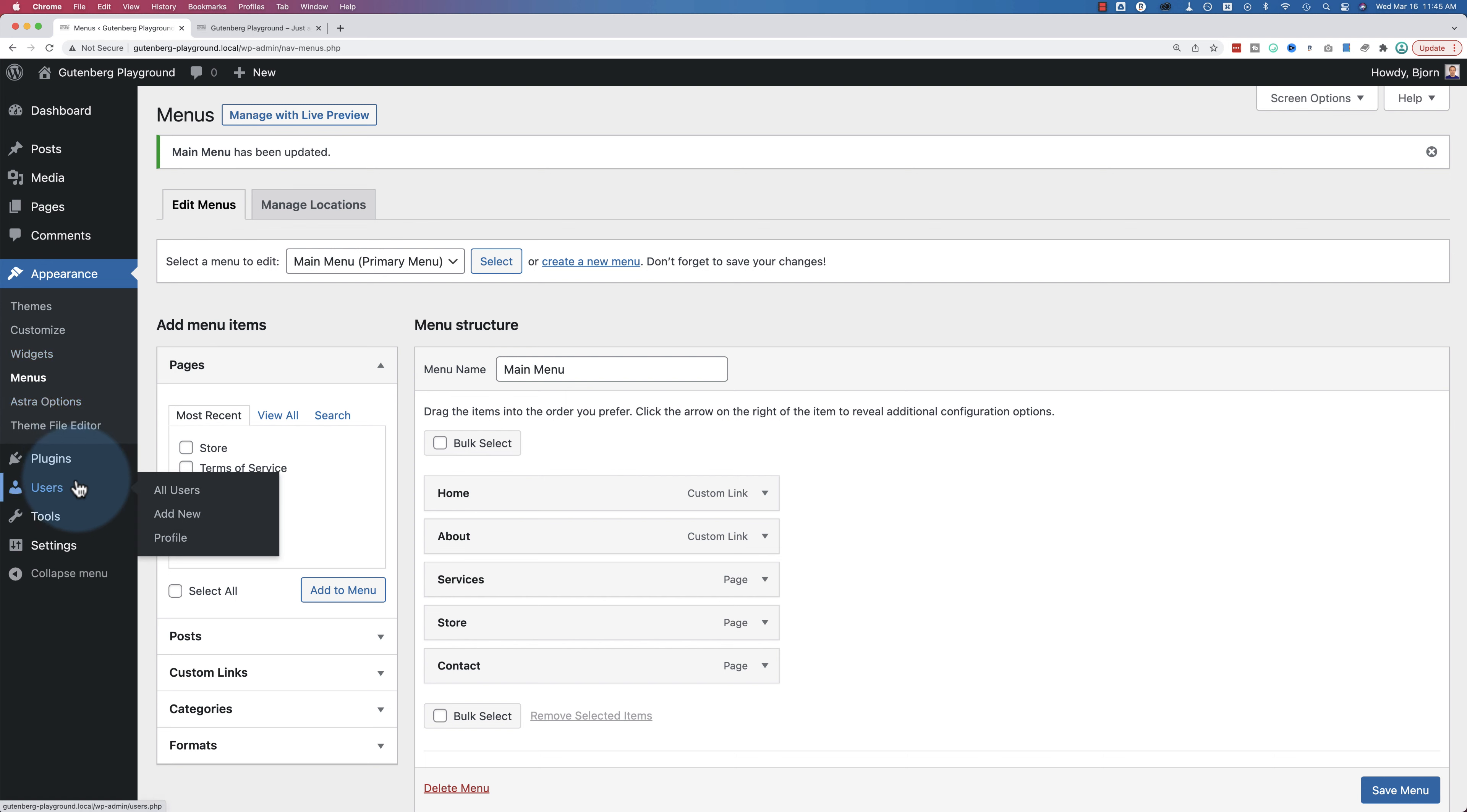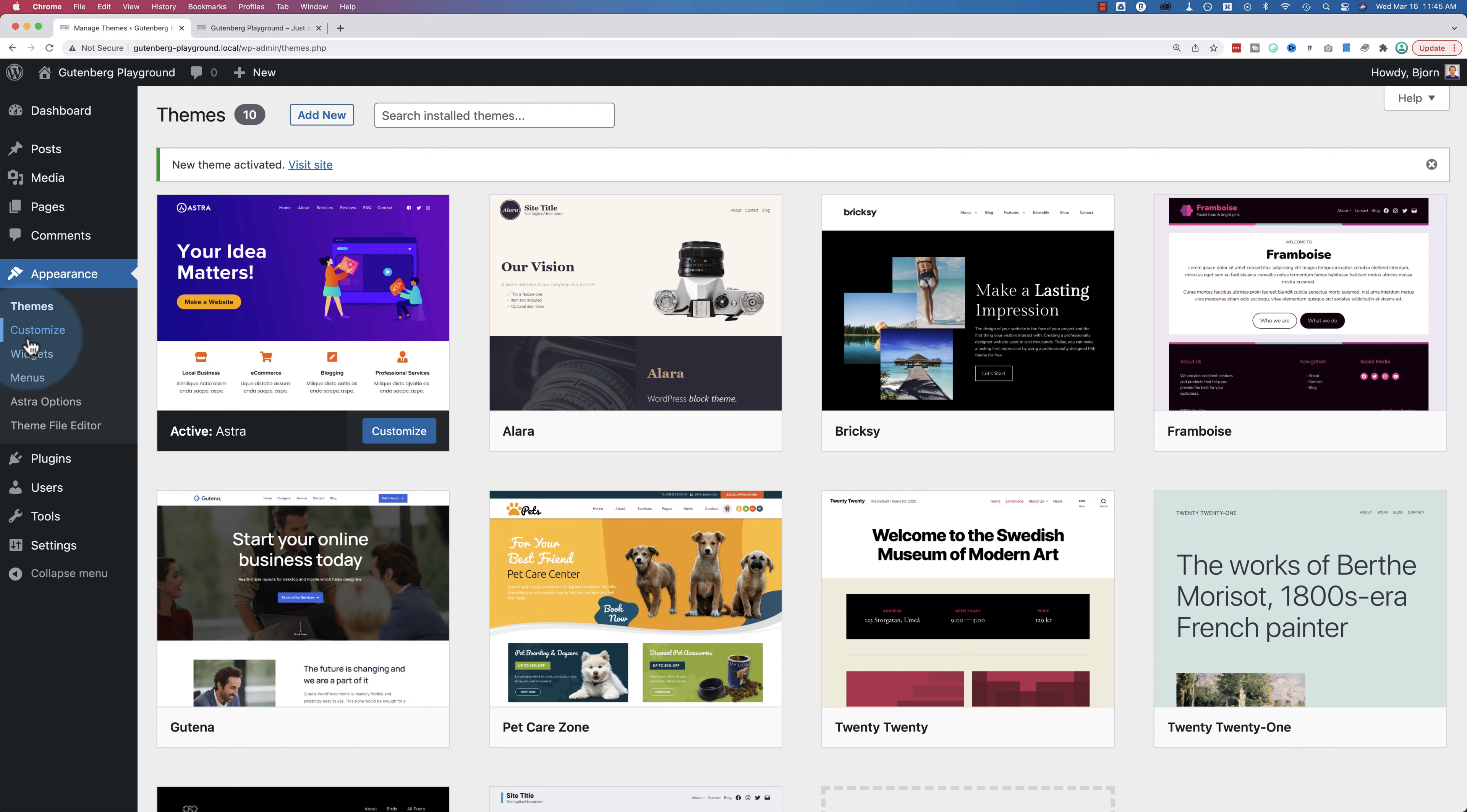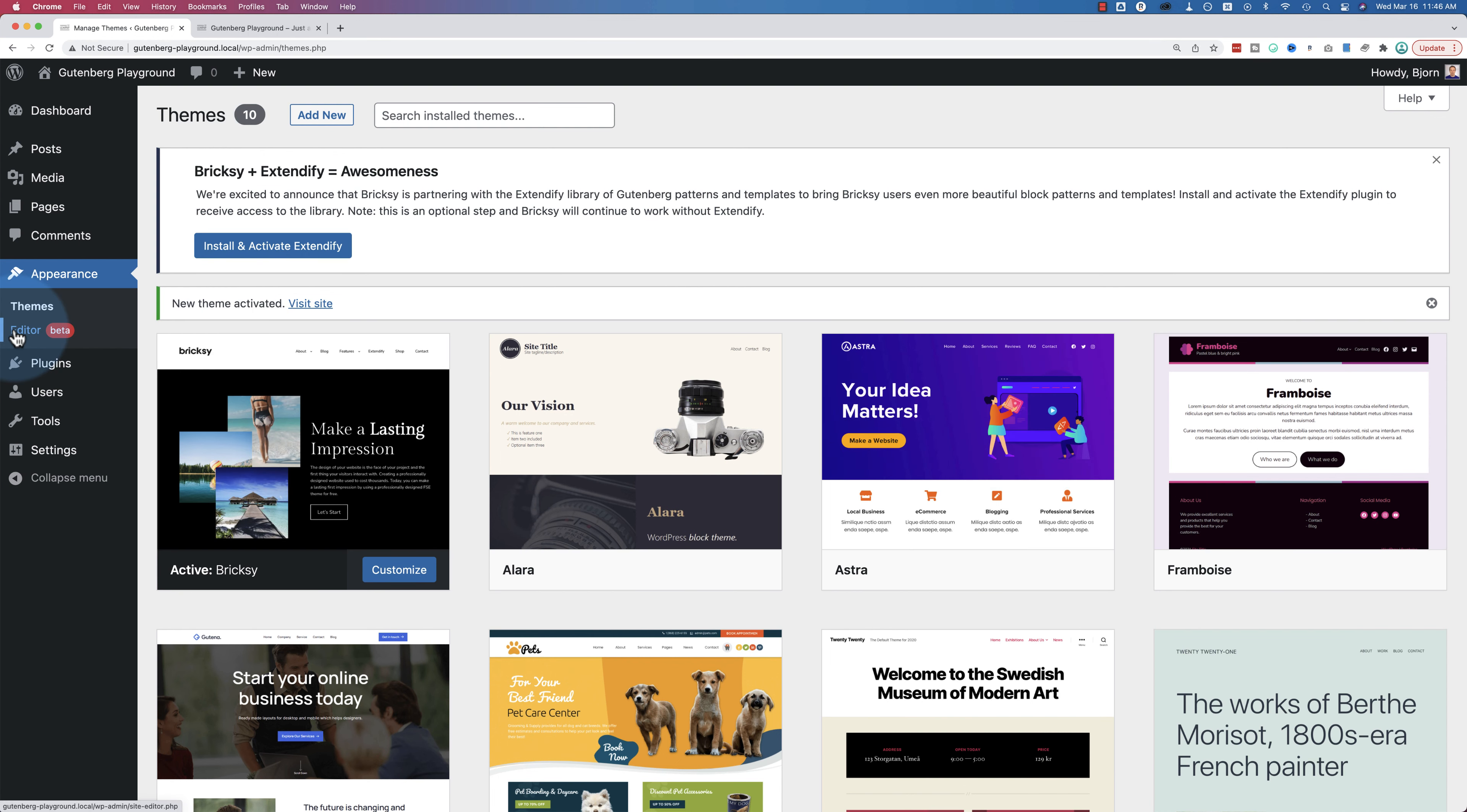Now with WordPress 5.9 and later, we have themes like Brixie or the 2022 theme and a whole bunch of others where our appearance menu is vastly different. Notice all we have now is themes and editor. If we activate Astra again, we see we have themes, customize, widgets, menus, Astra options, that'll vary between themes, and theme file editor. That's pretty much for all themes. That's a WordPress function. If I activate Brixie again, you'll see just themes and editor. So things have changed a lot.